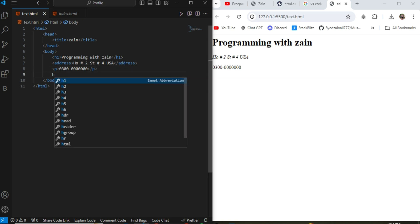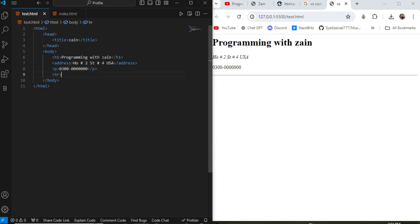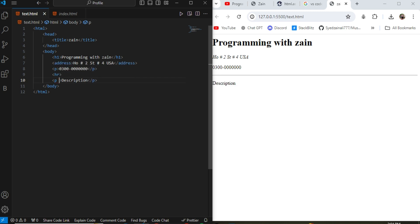And the fourth tag is the hr tag. hr tag is the horizontal row tag, it will add a horizontal line in the page. And after this I can write the data or my skills that I want to add in the description section. So I write the description. And if you want to bold your description you can use the bold tag.